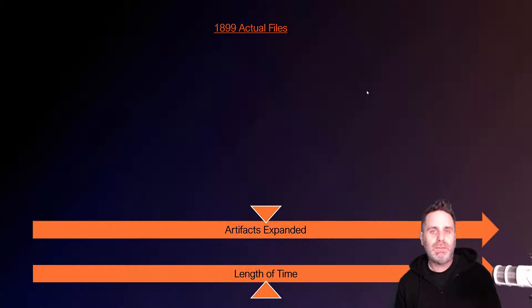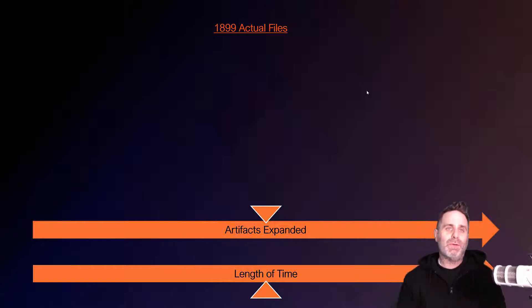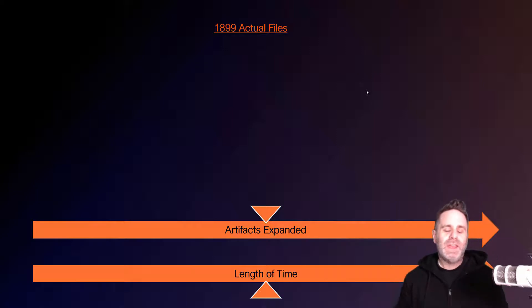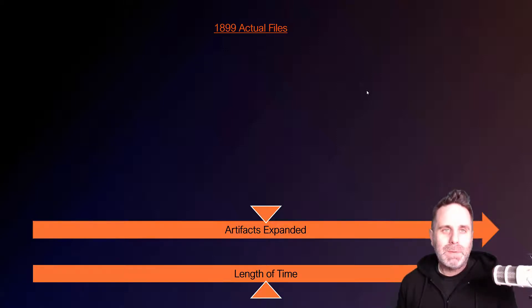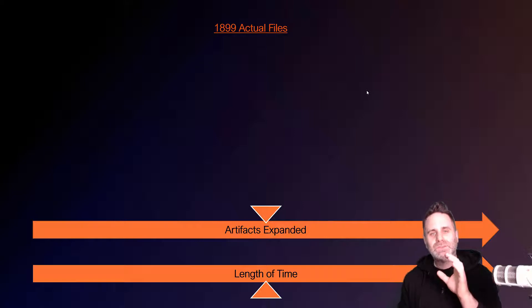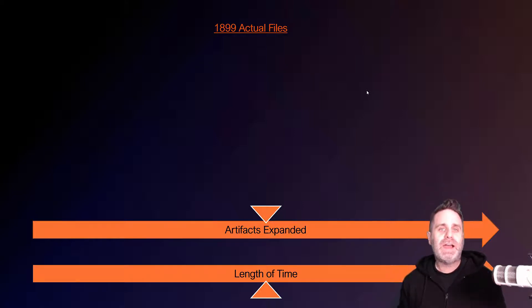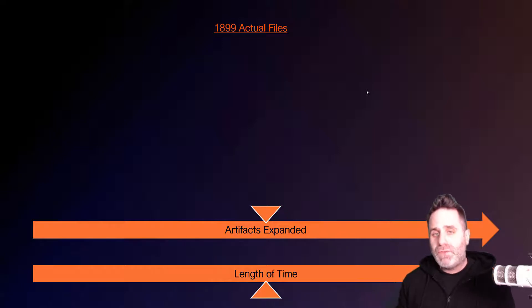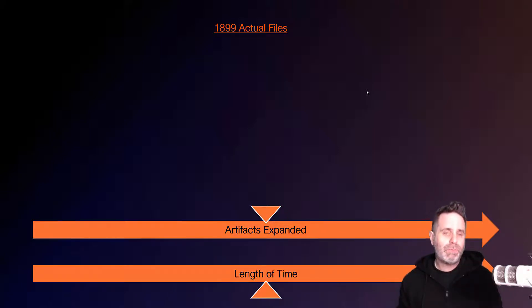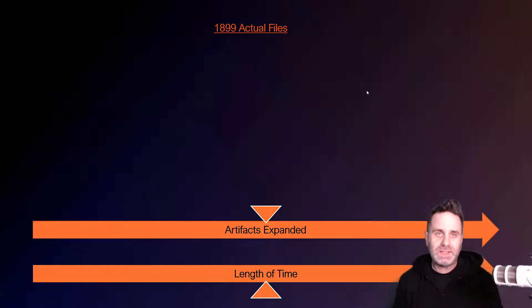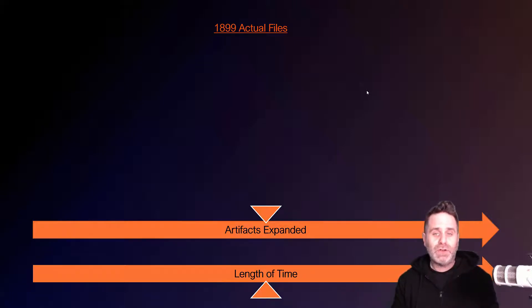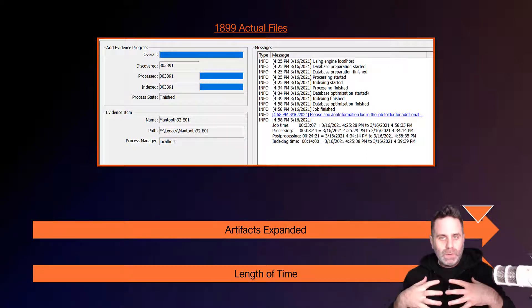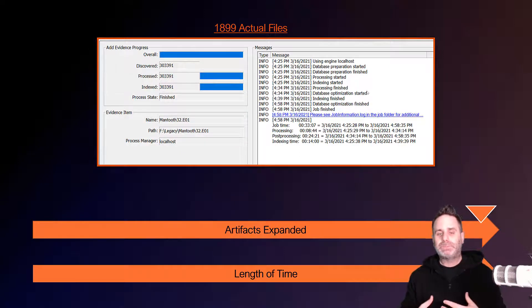To illustrate this point, I have a small image. If you've taken AccessData training before or have been around in the forensic community, it's the Mantooth image. It's been around forever, but it's perfect for these little examples. It has 1,899 actual files within the image file itself. If I were to check all the processing options in FTK and run it against these files, it's going to take just over 30 minutes.